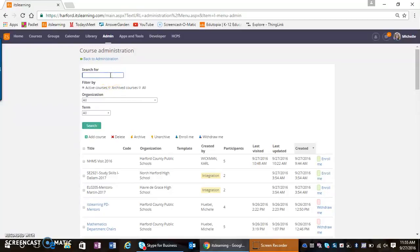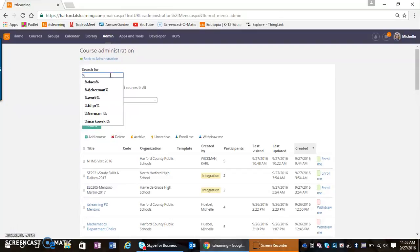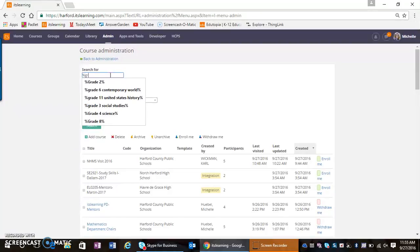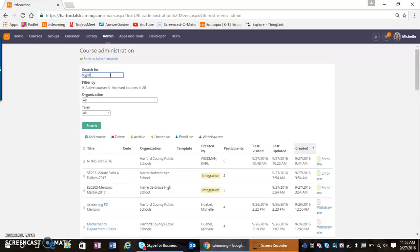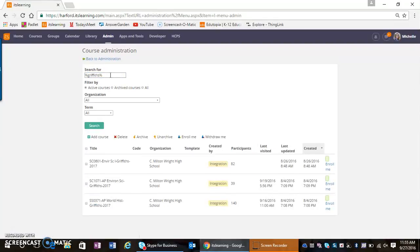Now remember, when we use the search feature in It's Learning, we have to bracket our search with a percent sign. So I'm going to start with a percent sign and then search for a teacher, and when I do that, it pulls up the teacher's courses.